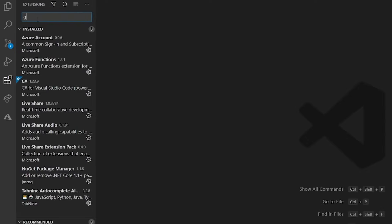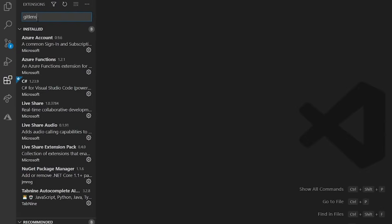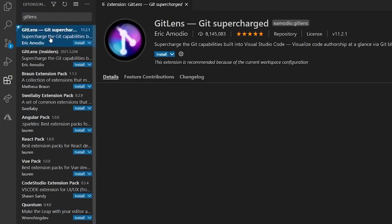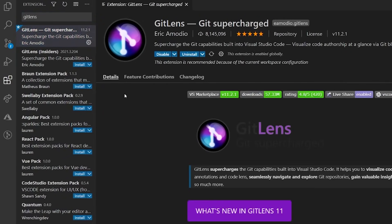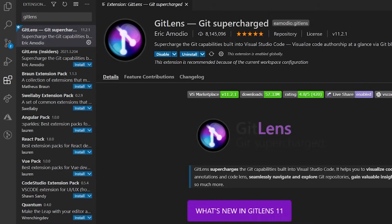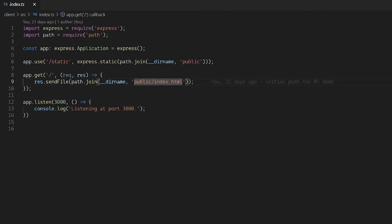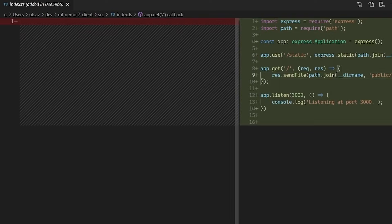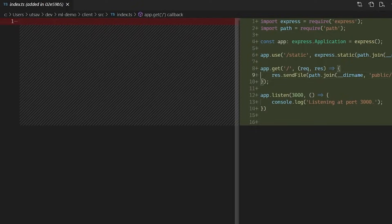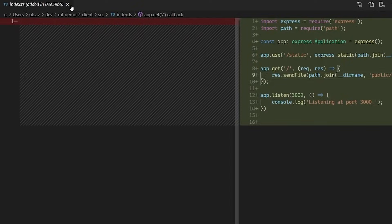The third extension I use is called GitLens. VS Code already has a lot of built-in Git functionalities. GitLens basically supercharges that. It helps you visualize code authorship at a glance and helps you seamlessly navigate and explore Git repositories and gain valuable insights. GitLens also helps you understand the code you're working with better.